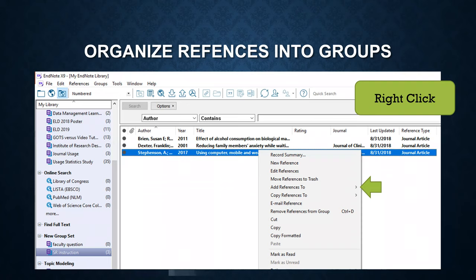The same way, you can right-click a group, go to add to the references, and add this record into a group.